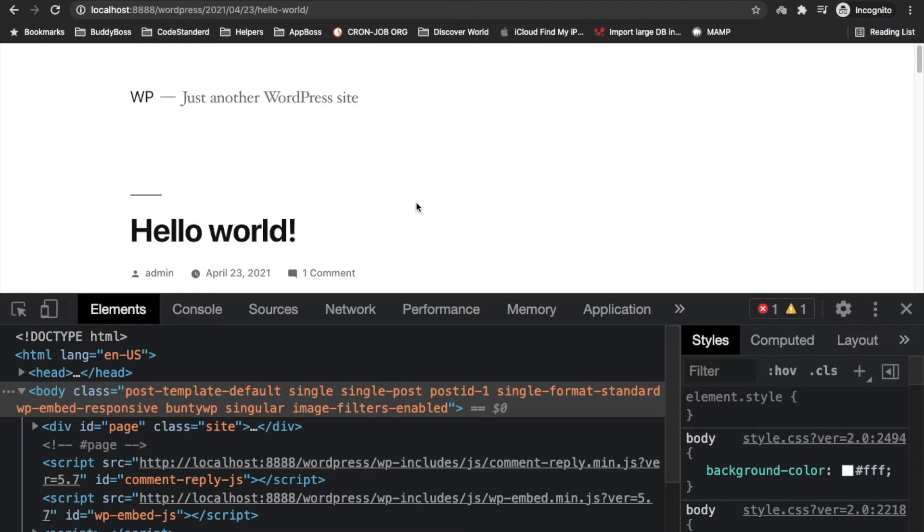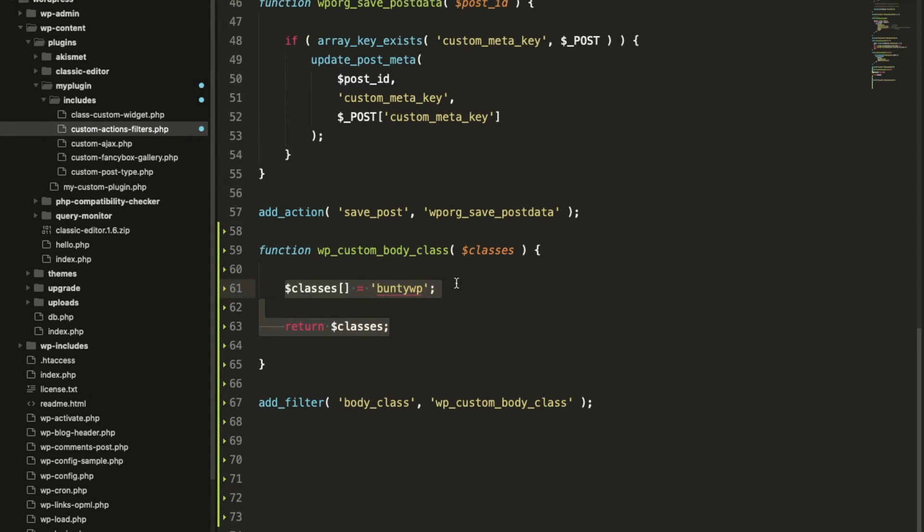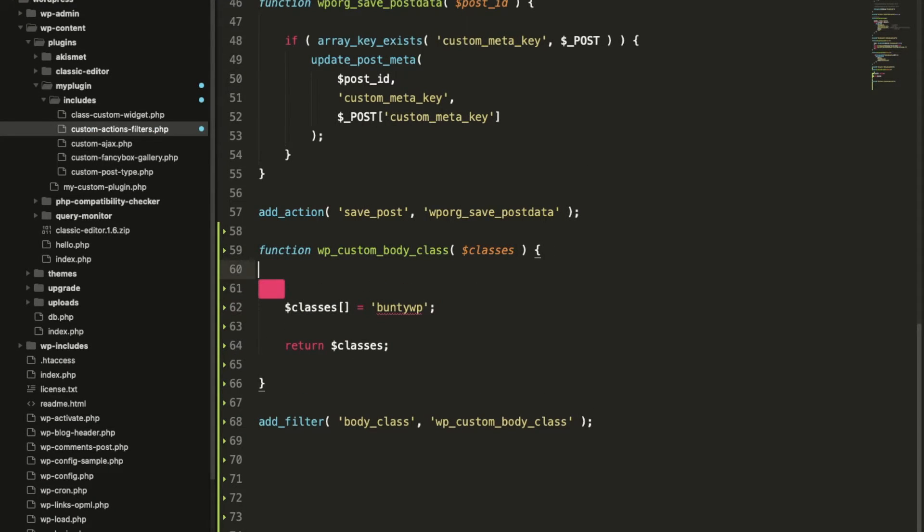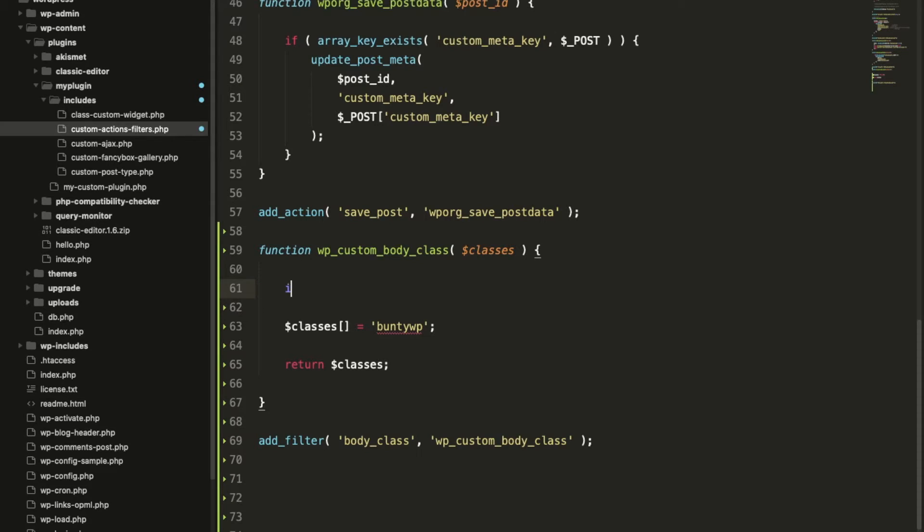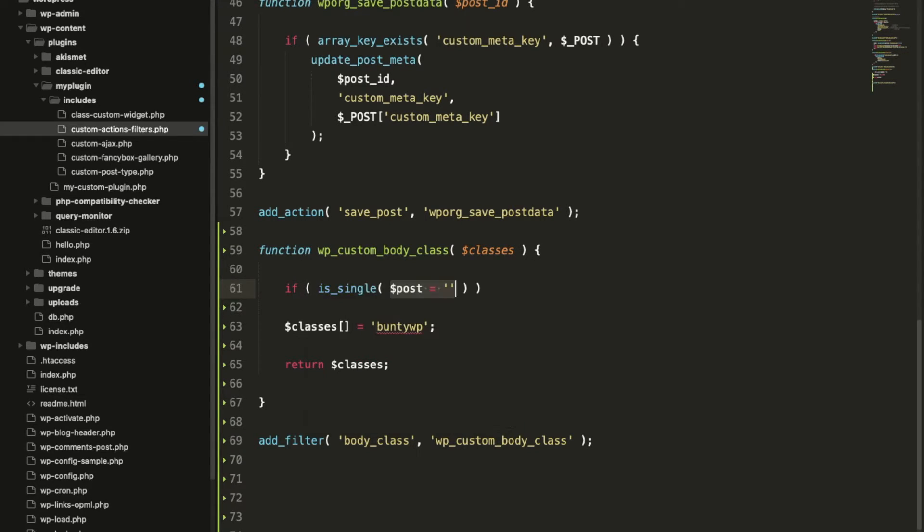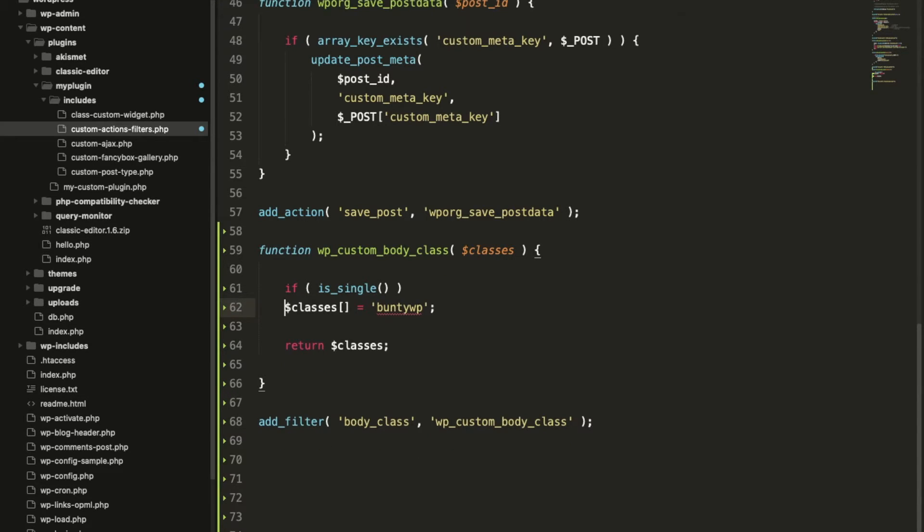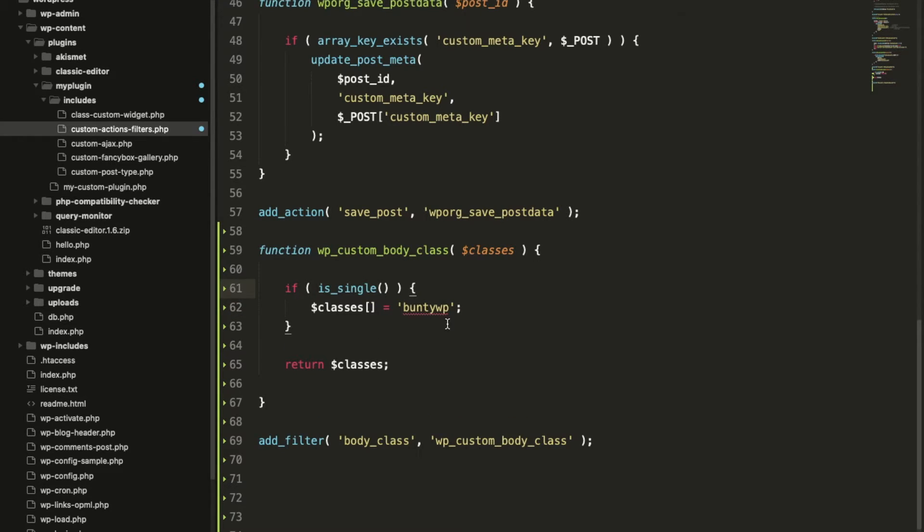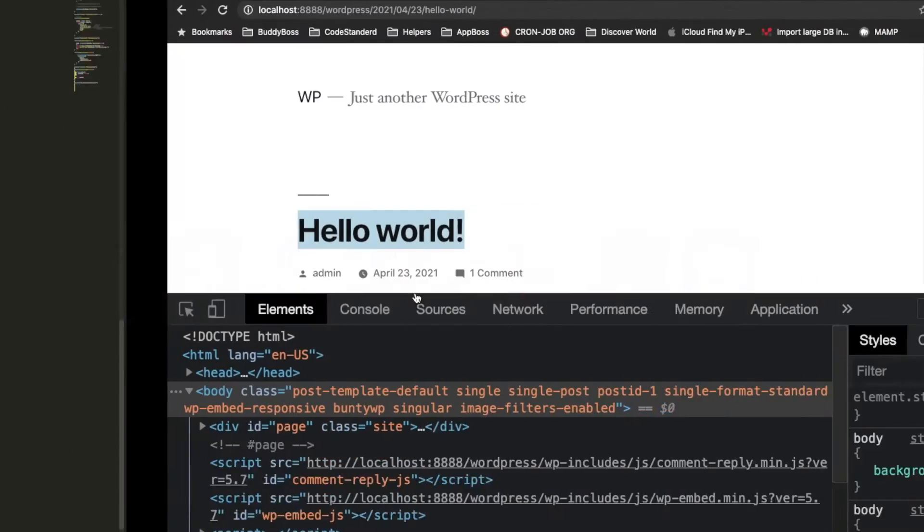Now let's say you want to add this on only single post page. Then you need to add a condition over here. This condition will check if this is a single page or not, and I will add the class only on single pages.